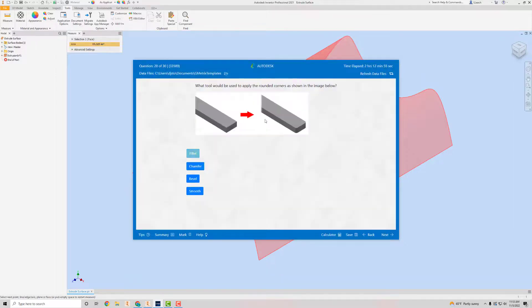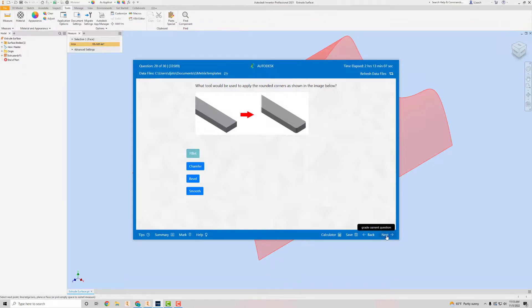What tool would be used to apply rounded corners as shown? To round the corners — which we've done in this exam — that's going to be the Fillet tool. Go to Next.